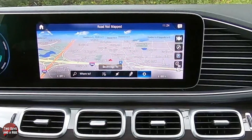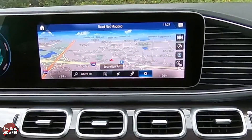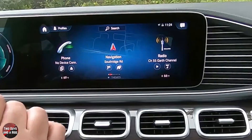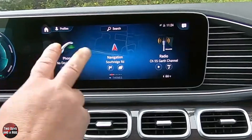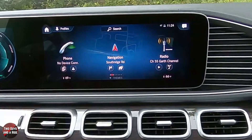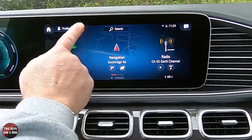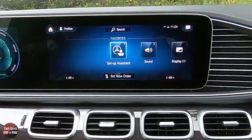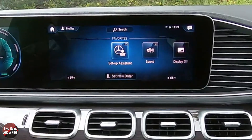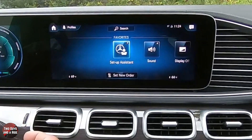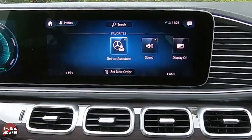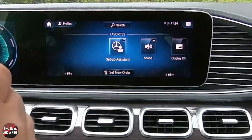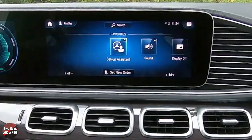This particular vehicle does not have this as an option, but you can get the option to create a two-finger swipe. With a simple two-finger swipe, you can set a favorite item — for instance, calling your home phone, setting navigation to go home, or selecting a particular radio station. You can set one favorite for the driver and one for the passenger.